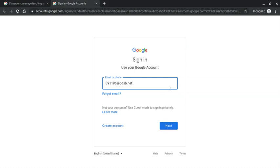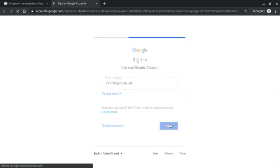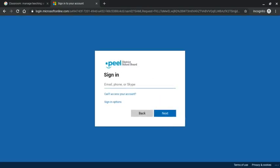Once you enter that email you're going to click next, and then you will be prompted to this screen. So this is within the Peel District School Board domain. You are going to enter that exact same email address that you had previously entered onto this screen. So the student number at pdsb.net.